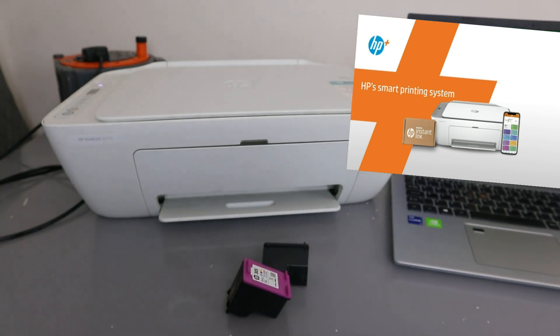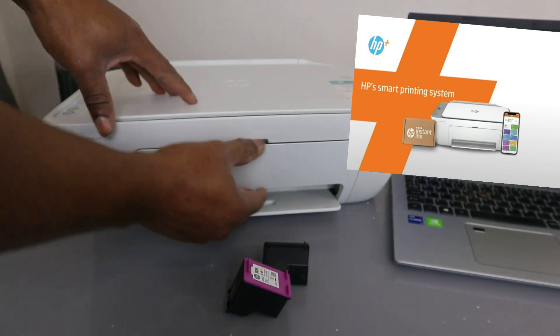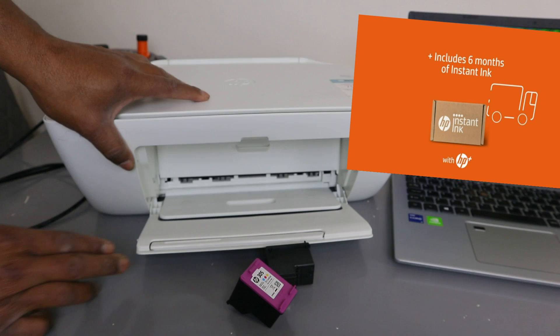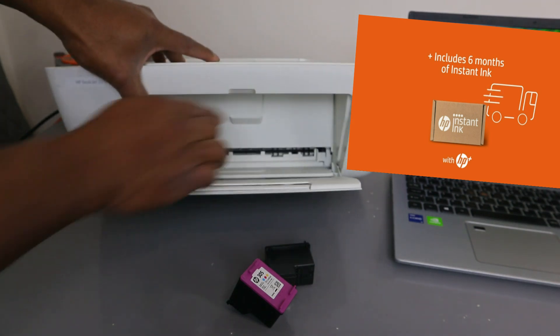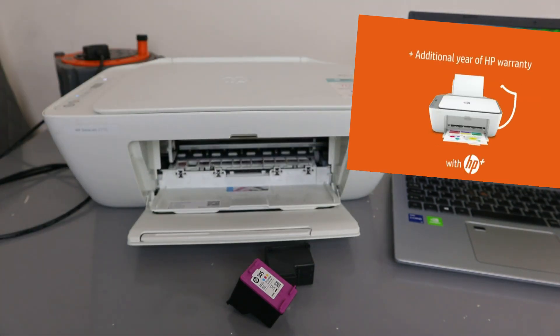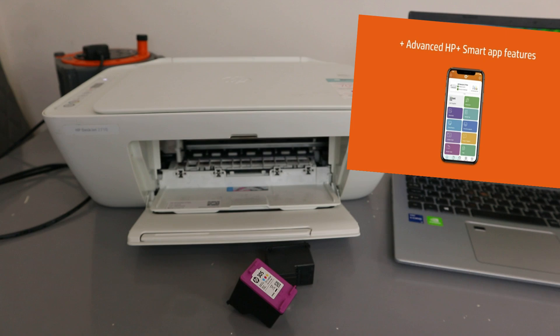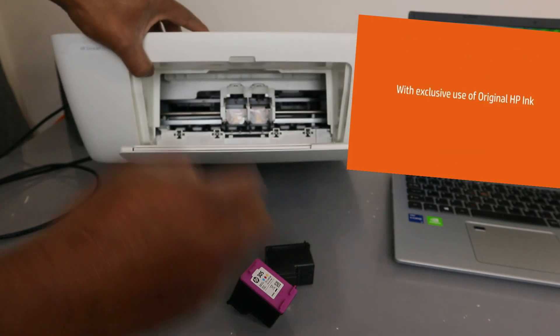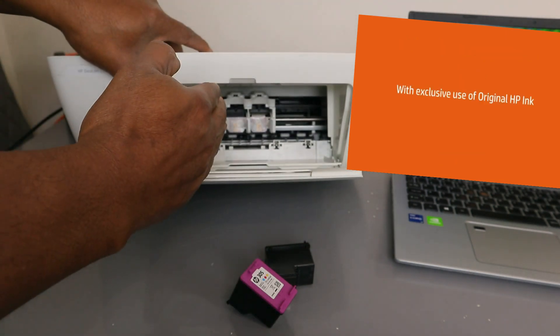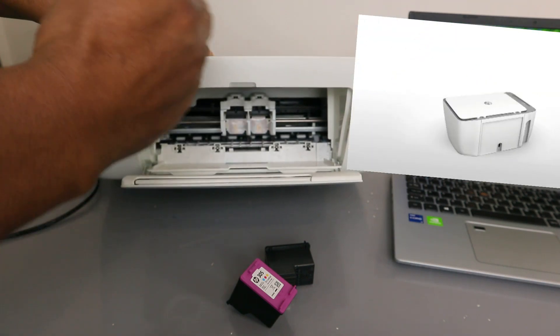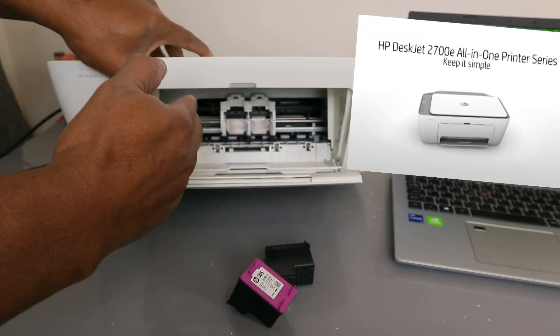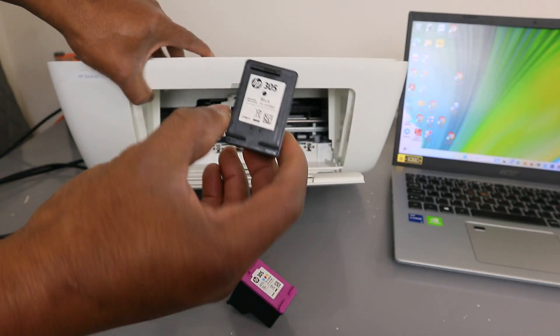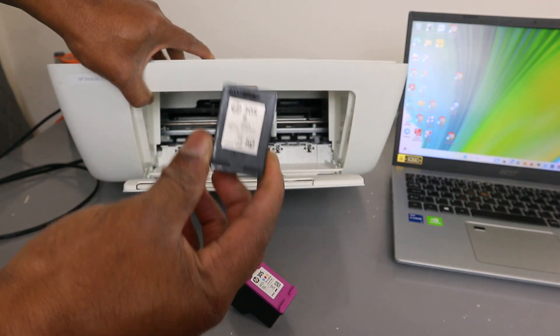Open up the cover, and once you open it, wait for the encoder to move. The color goes to the left and black goes to the right. This is the ink cartridge 305, which is what this printer uses.